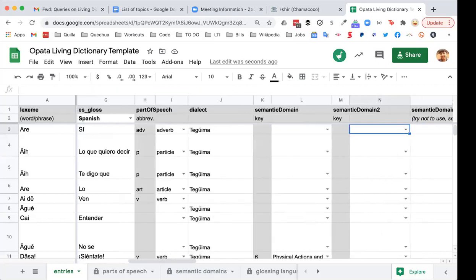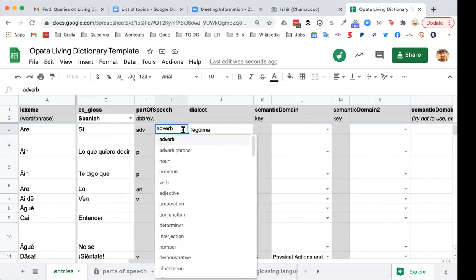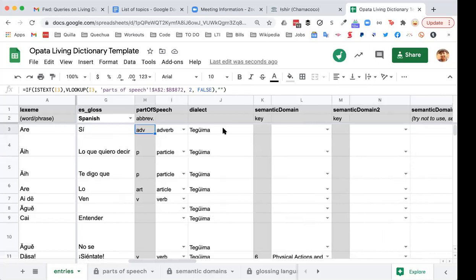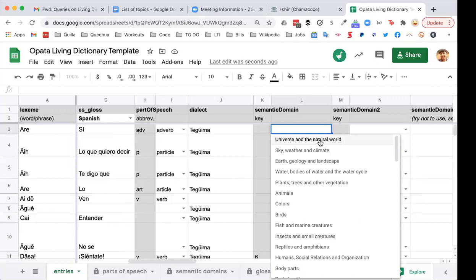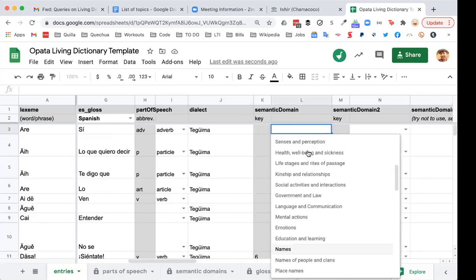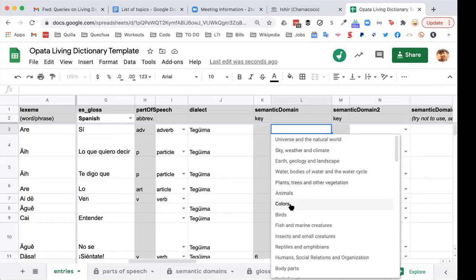We have parts of speech — a long list where you can type and select, and it generates an abbreviation. There's also dialect — in this case this is a specific dialect of Opata. And we have semantic domains — the same information as on the dictionary interface itself. Plants, animals, colors, fish and marine creatures — a whole array of semantic domains to tag entries depending on how you want them to appear. I'll show a little bit more about why those matter for search filters in a bit. We can accommodate two different semantic domains in the spreadsheet, and more if necessary.